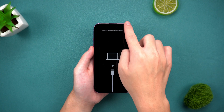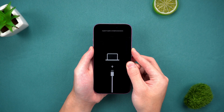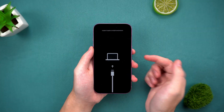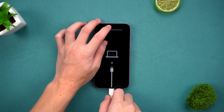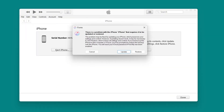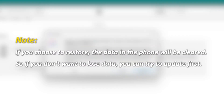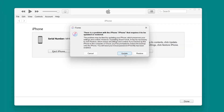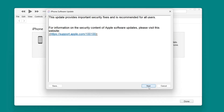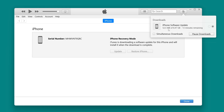Method two: use iTunes to repair recovery mode. The second method is to use the tool officially provided by Apple — iTunes — suitable for situations where the recovery mode is stubborn. Connect iPhone 16 to the computer. When iTunes detects your device, a prompt will pop up. Choose to update or restore. Note: if you choose to restore, the data in the phone will be cleared, so if you don't want to lose data, you can try to update first. After clicking update, the system will prompt you to download the corresponding firmware so that the software can help you exit recovery mode.